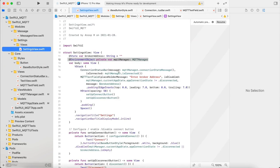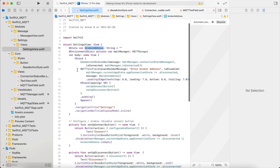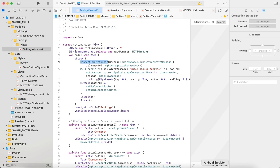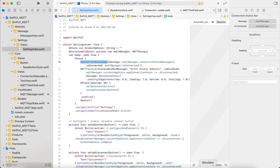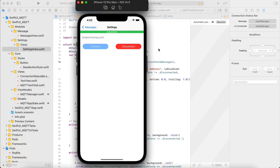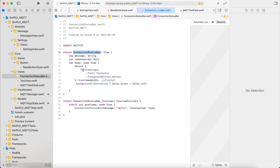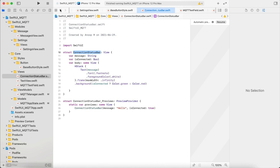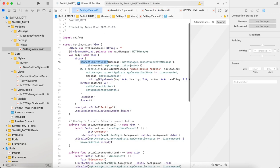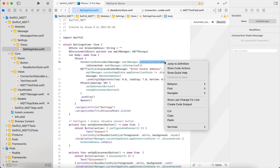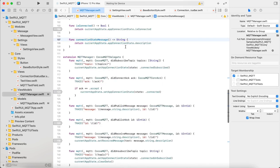When we go back to settings view, here we have a broker address as a state variable. We have this connection, like if we look at the VStack, it starts with the connection status bar. Connection status bar is nothing but a simple view which has a message and it takes in whether it is connected or not. It just shows a text message and the background color based on if it is connected, green, not connected, red. That's it.